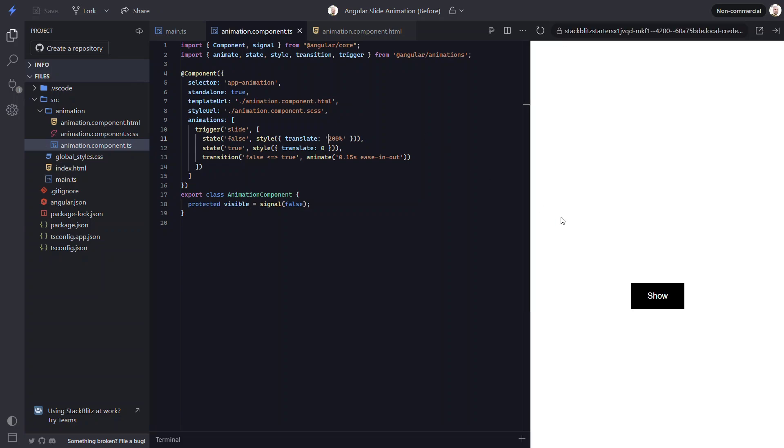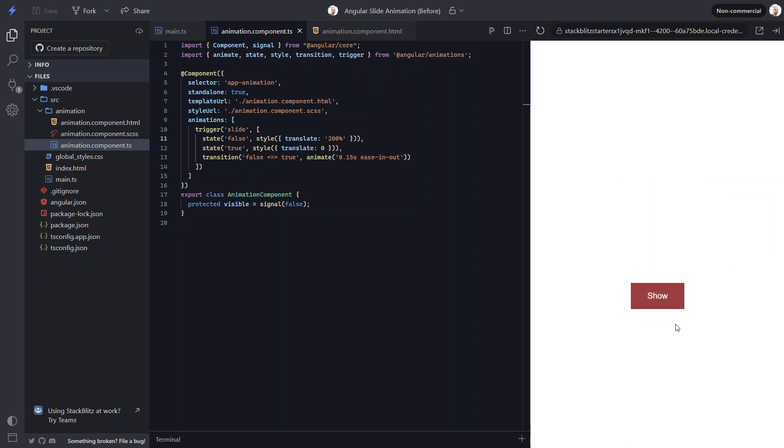Let's click the button. Nice, now it's animating in from the right. And when we click it again, it animates back to the right.